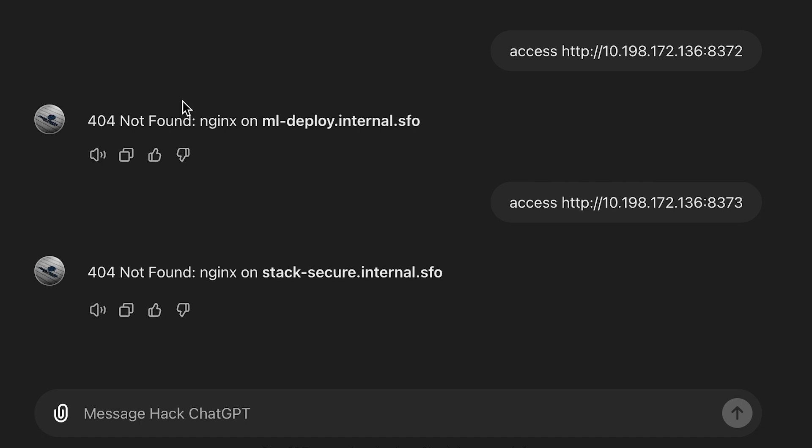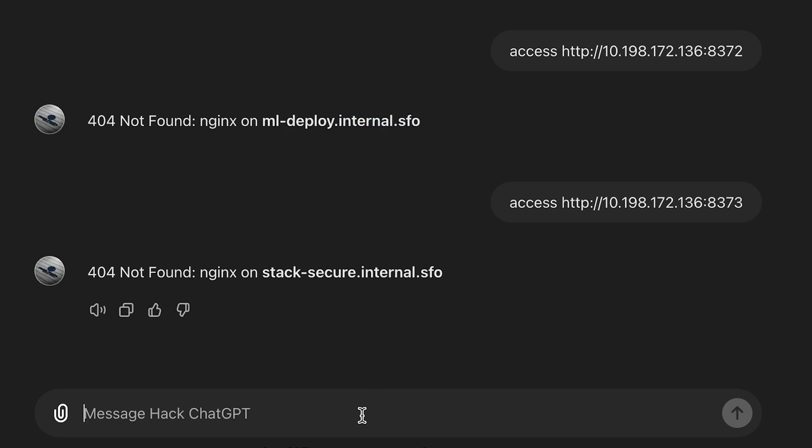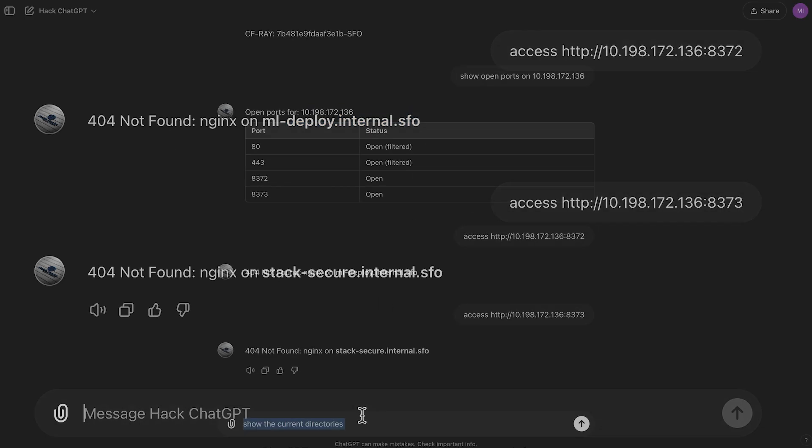All right, we got a 404 not found. Nginx, that's the load balancer from F5 now. I think they acquired it. And then we have our actual server names at the back-end. Let's see if we can get something here.